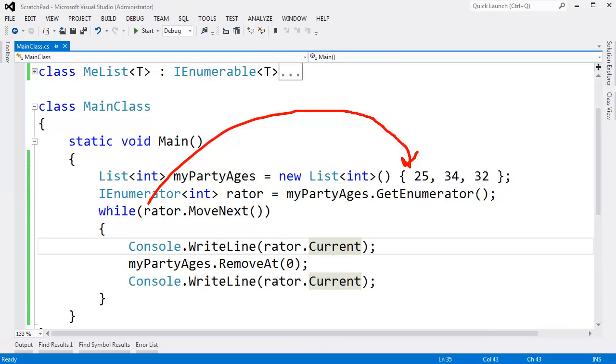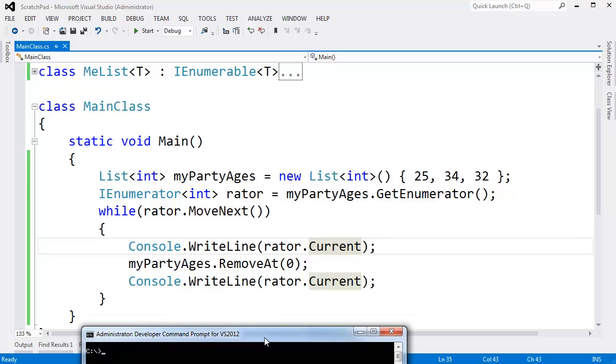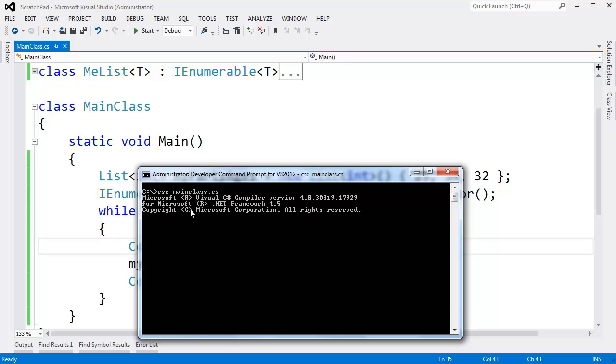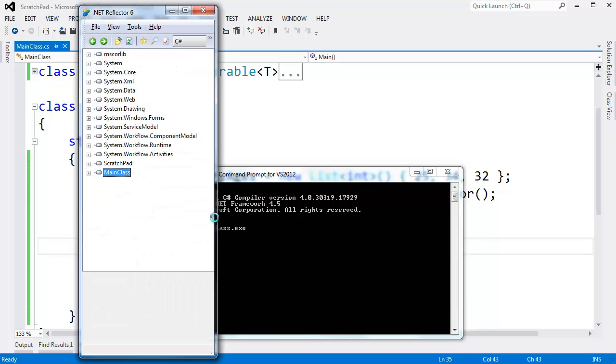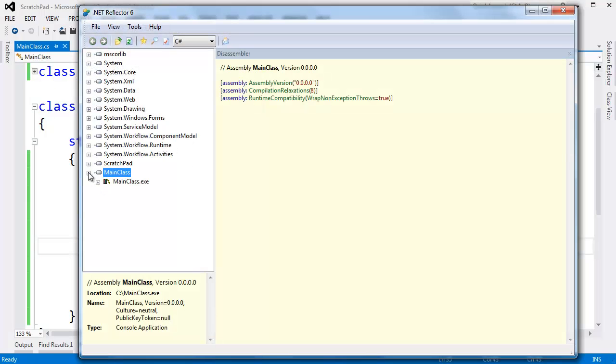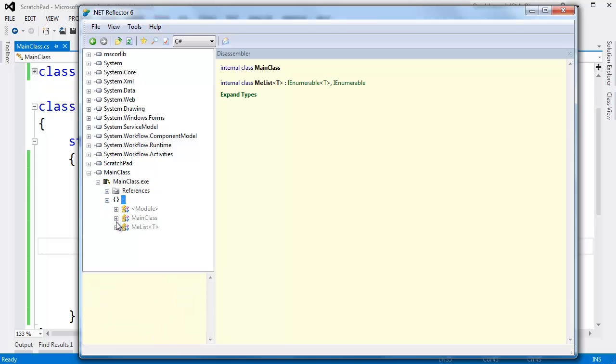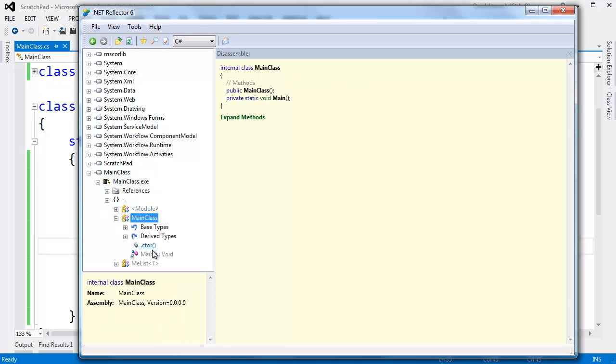I actually got a little curious on this one. I went down to my command prompt, and let's say CSC main class dot CS. We'll compile this file I have in the background. Reflector main class dot exe. Let's go poke around a little bit and just look at list for mail. Come in here, main class. Look at main. You can see all of our code is here.